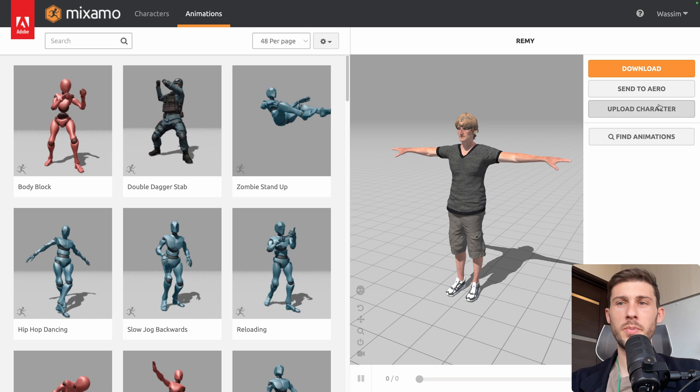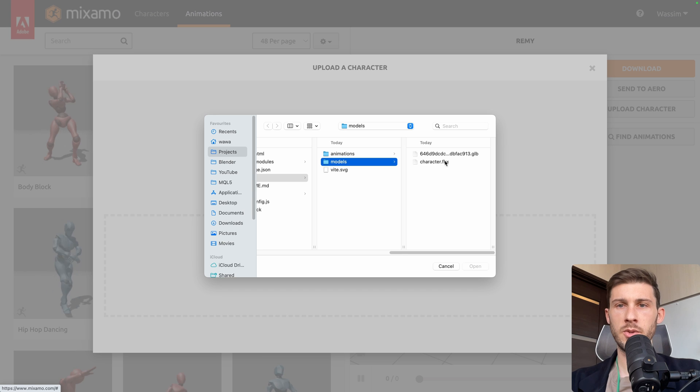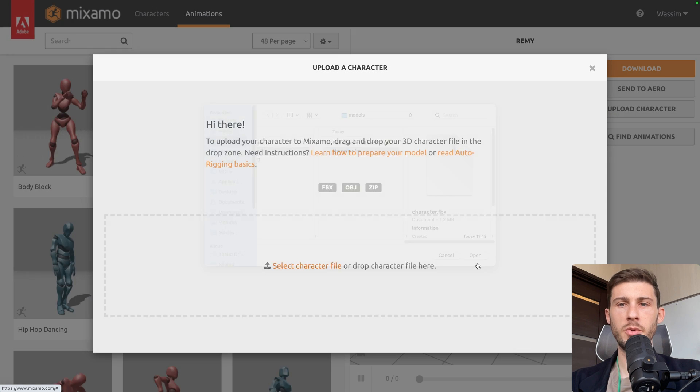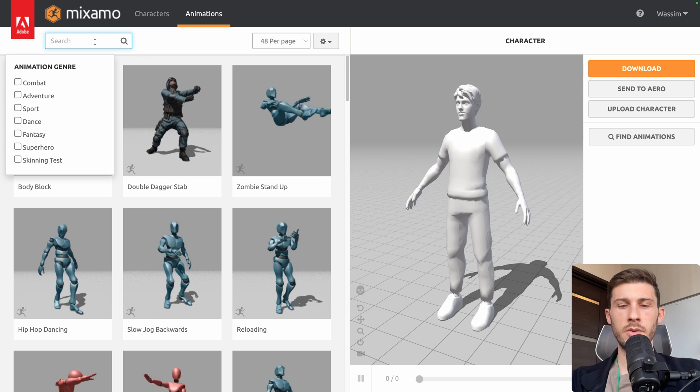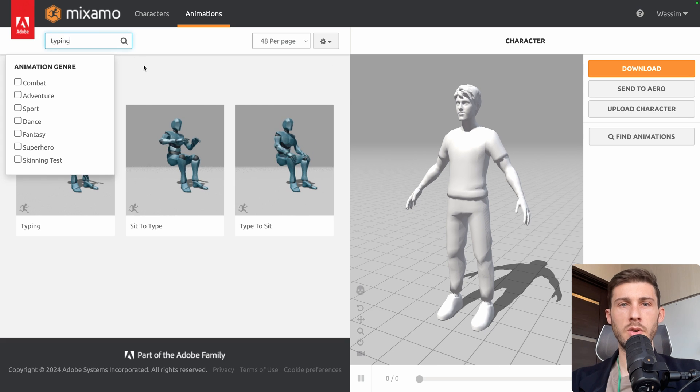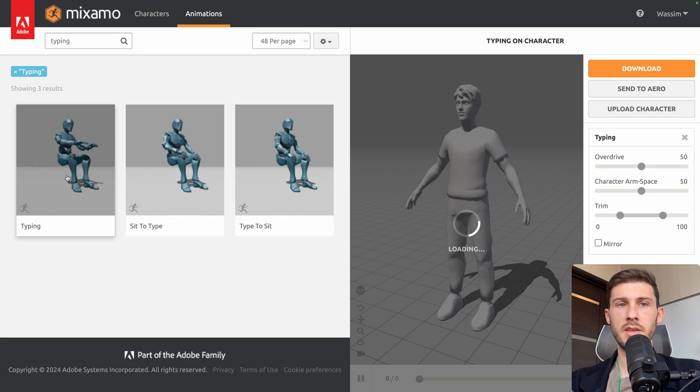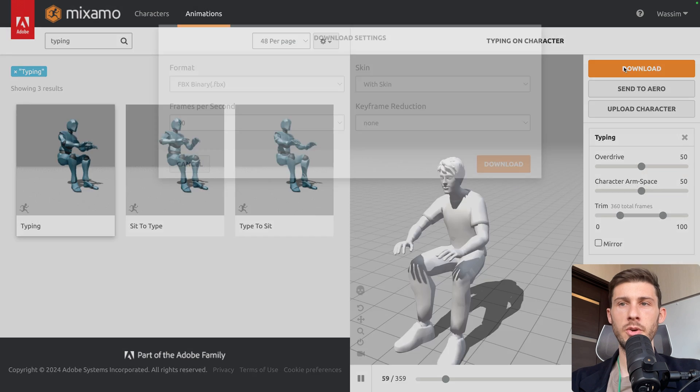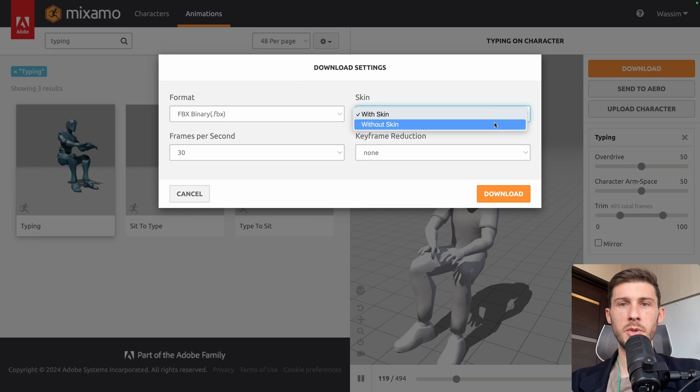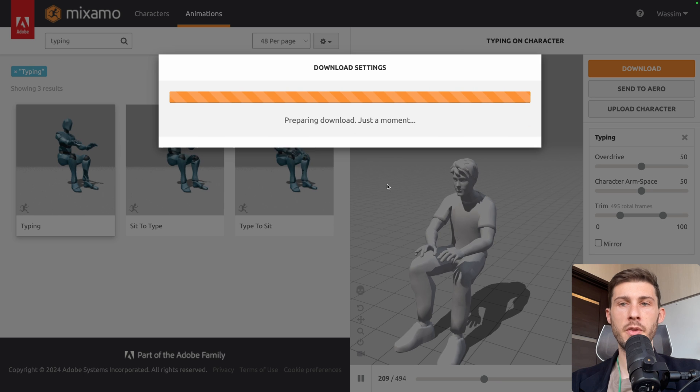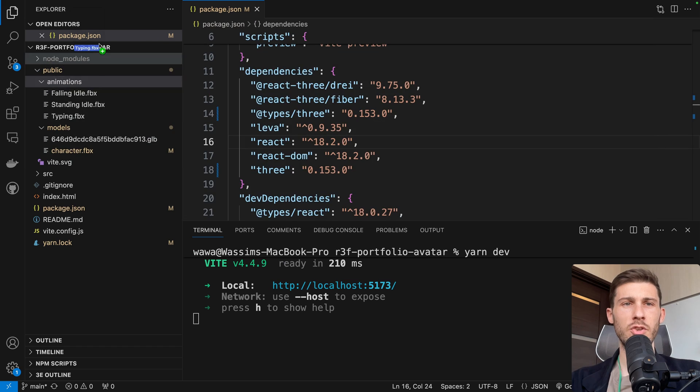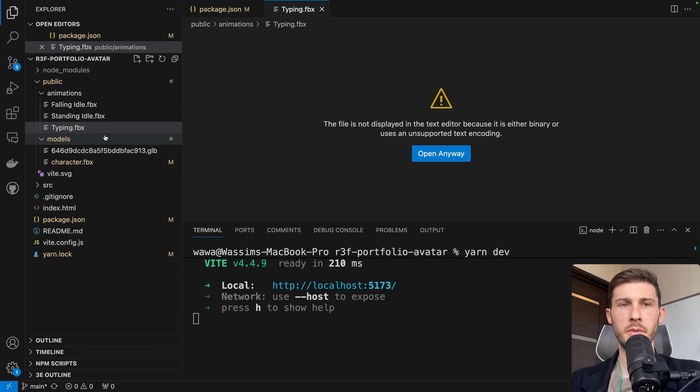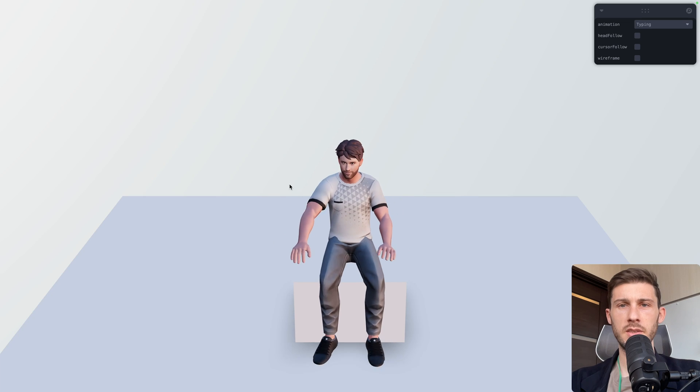Go to Mixamo, upload the character that we just did in FBX. So character.fbx, open. The auto rigging should work perfectly. Search for typing, or any animation you want. Select this one, it's the one we had. Download. Without skin, because we just want the animation information, but not the 3D model, we are using the GLB file. Then simply drag and drop into your animations folder. Replace the previous one.